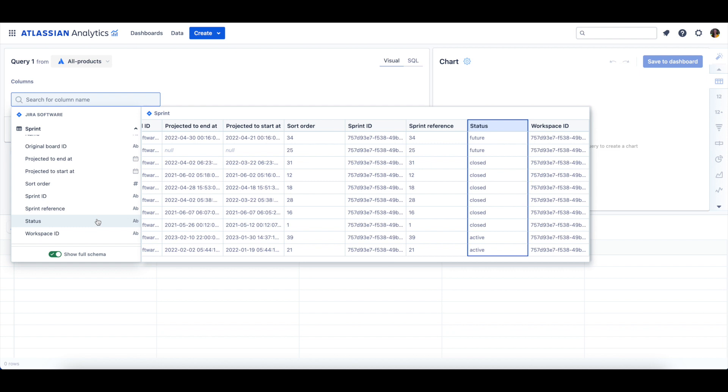or a Closed Sprint. The Workspace ID column is an Atlassian identifier of the site or sites available in the Workspace table. Now that we've taken a look at the data within the Sprint tables,